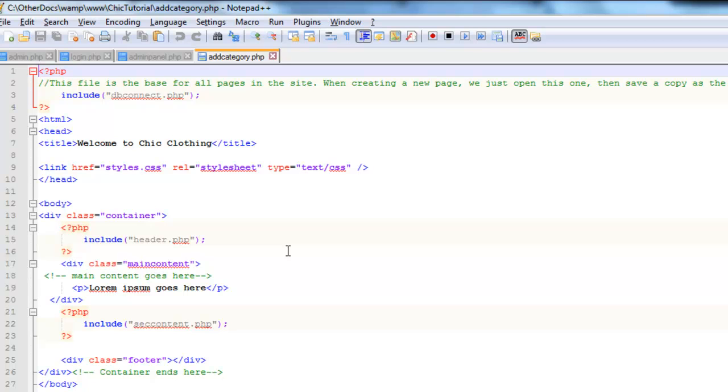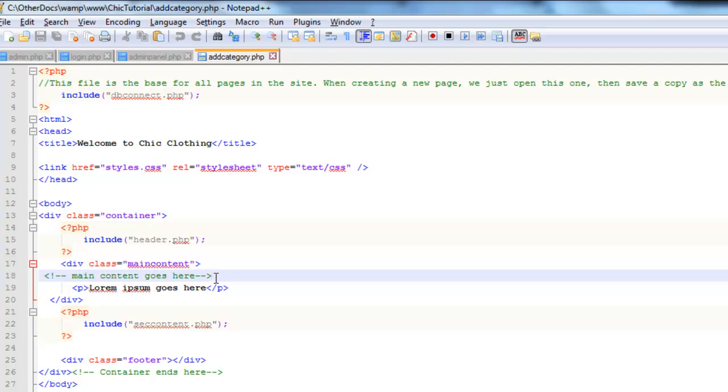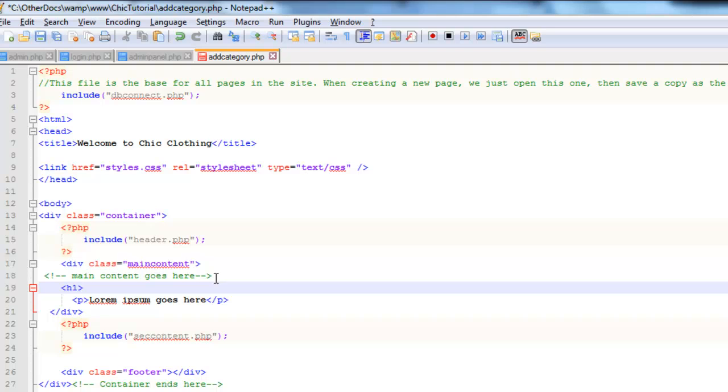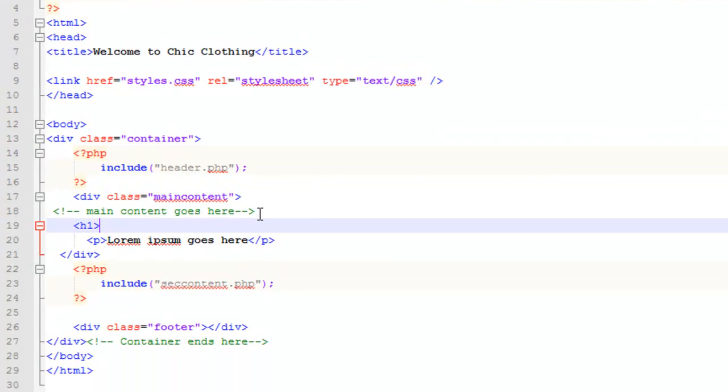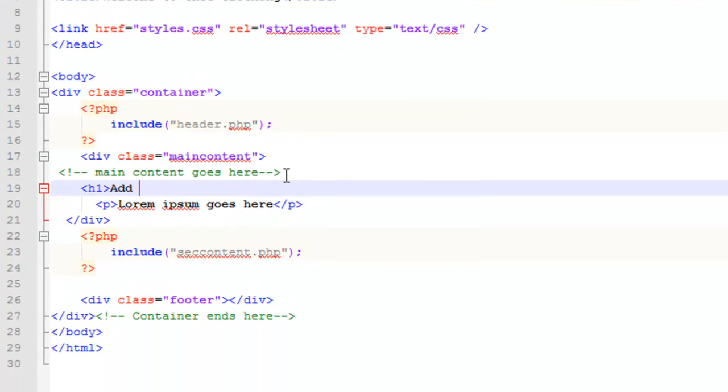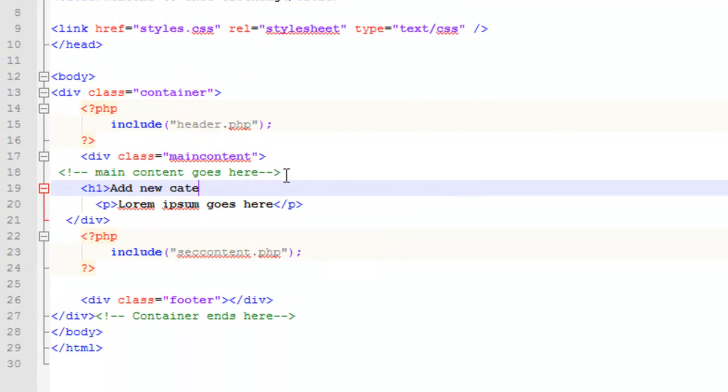I'll just put a little heading down here in my content area just so that I have some idea of what page is loaded. So I'll just put add new category.